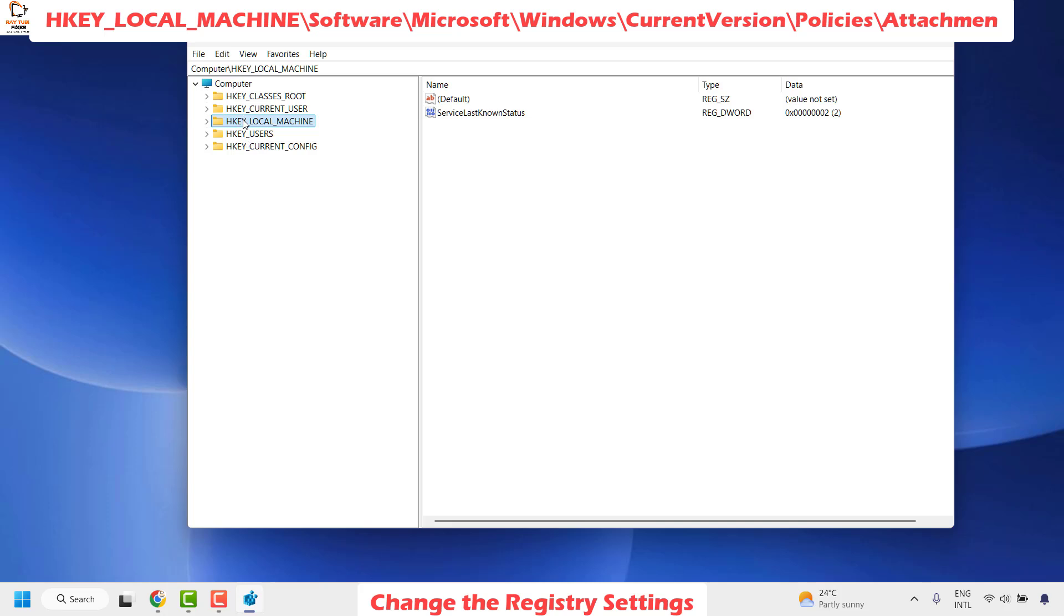When making registry changes, make sure you follow the steps correctly so that you don't miss any steps. If you make any incorrect registry changes, there are chances that your computer might not work properly.